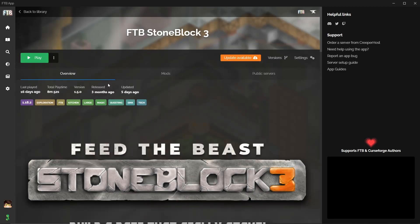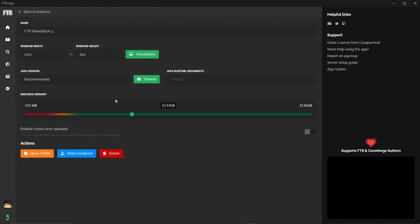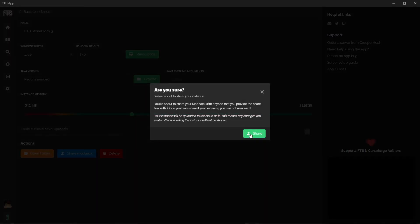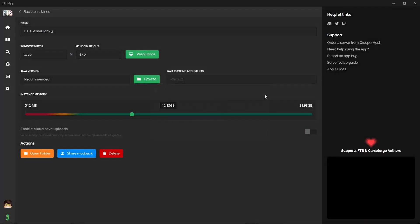If we go back into Stoneblock, go back to settings, share mod pack. That's where you're going to get that share code. If you click this button here it's going to upload it to Feed the Beast cloud and then it's going to give you a share code so that your friends or whoever can then download it to their profile. And that will include anything custom you've done to it.